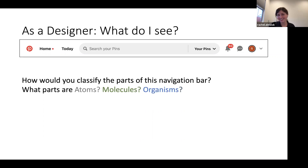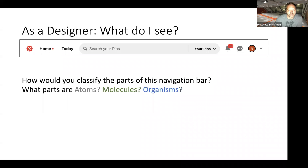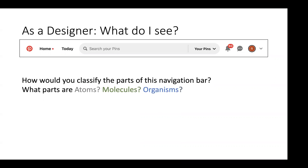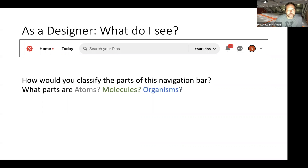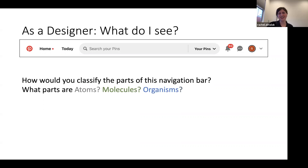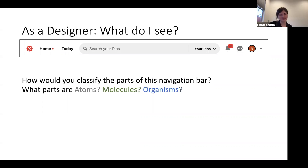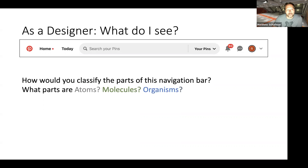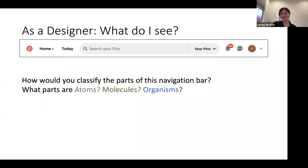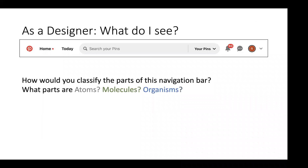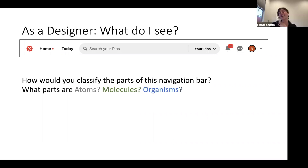Colors are atoms — so red, black, and gray. Photography styles are atoms. Is the whole bar an organism? Yeah, it would be considered an organism. I would say the home button and the little indicator dot — that would be a molecule. And the search bar is a molecule.